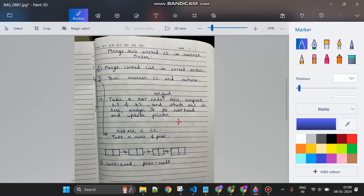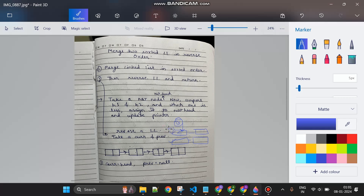For the merge step, I will take a new node — let's say with value zero, which is of no importance. There will be two linked lists, first and second, with H1 and H2 as their respective heads. I will check if the value of H1 is less than H2. If it is, I will make the tail point to H1, then update H1 to H1's next. Similarly, I keep comparing H1 and H2 and move whichever is smaller, repeating until done.